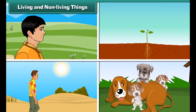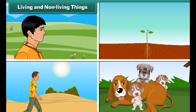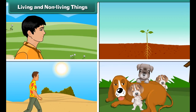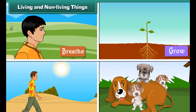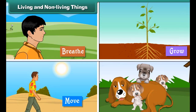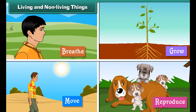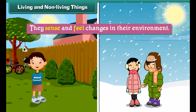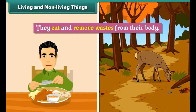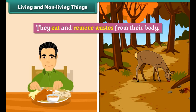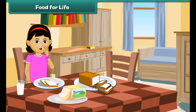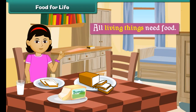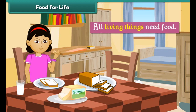Living things display the following characteristics: they breathe, they grow, they move, they reproduce, they sense and feel changes in their environment, and they eat and remove wastes from their body. Non-living things do not display any of these characteristics.